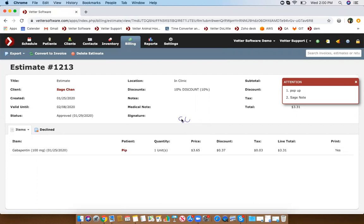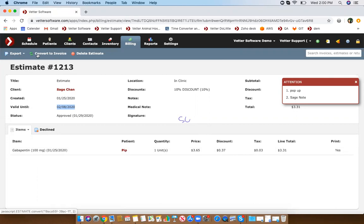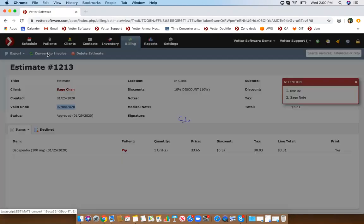Click approve and the signature is now on that estimate, so if you were to print this out you would see it. There is also a valid until date, which you can set as a default in your settings. Once the estimate is signed, you'll now see the convert to invoice option.